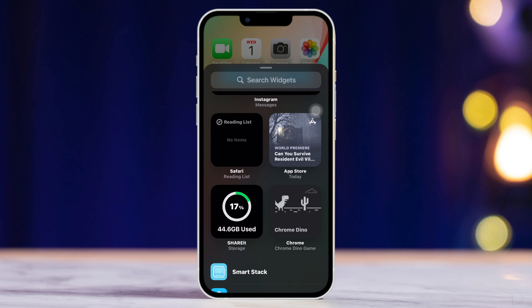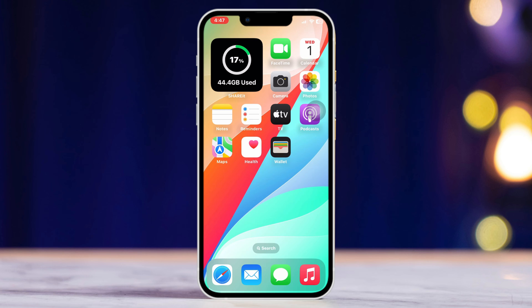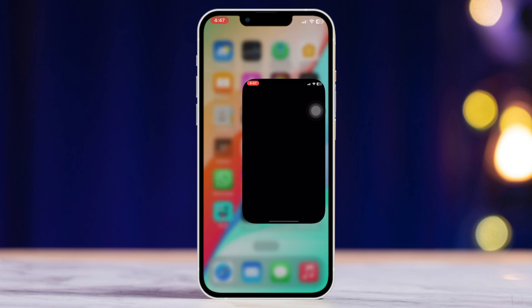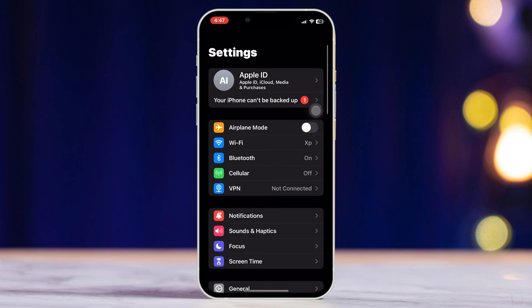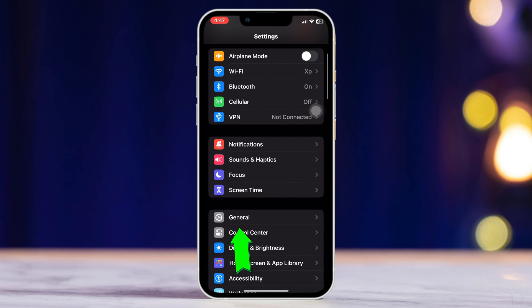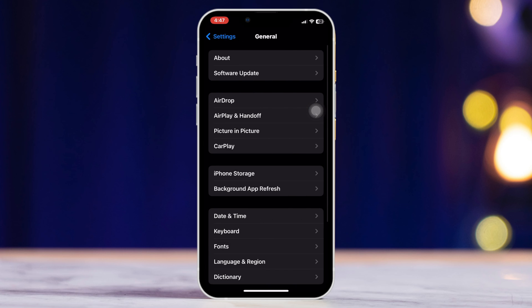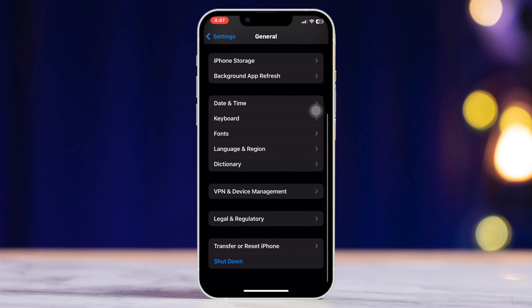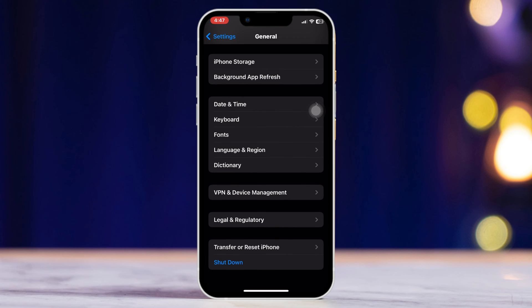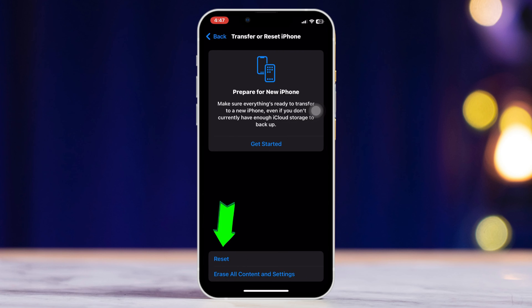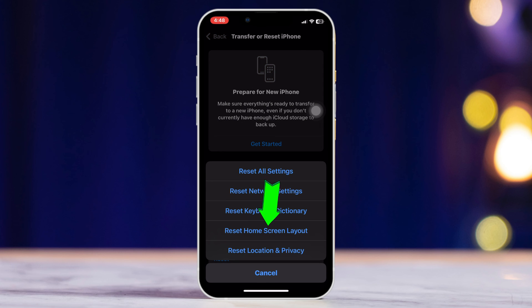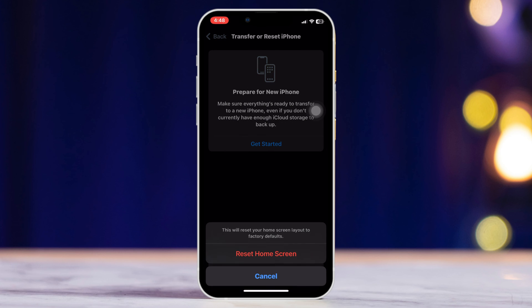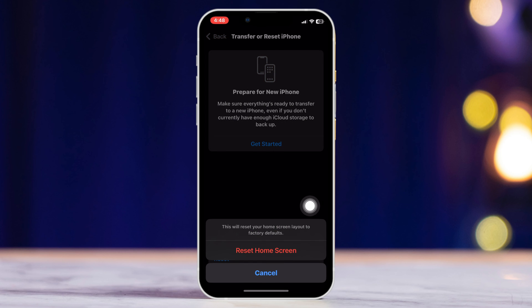Method 4: Reset the layout for the widget. Open Settings, scroll down, tap General, scroll down, tap Transfer and Reset, tap Reset Home Screen Layout, tap Reset Home Screen. There you are.